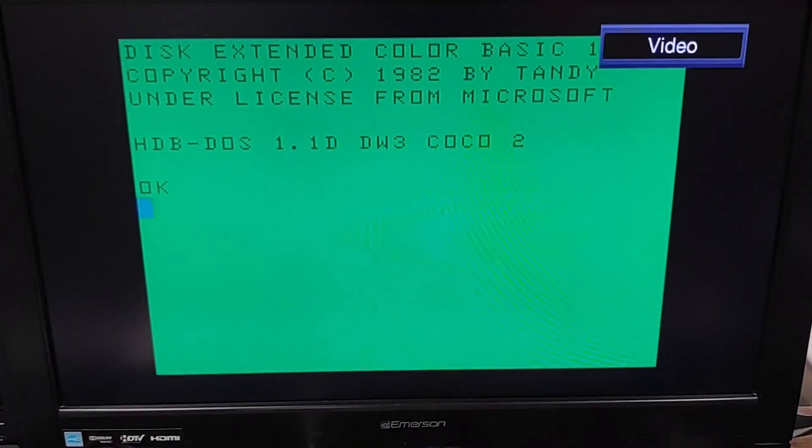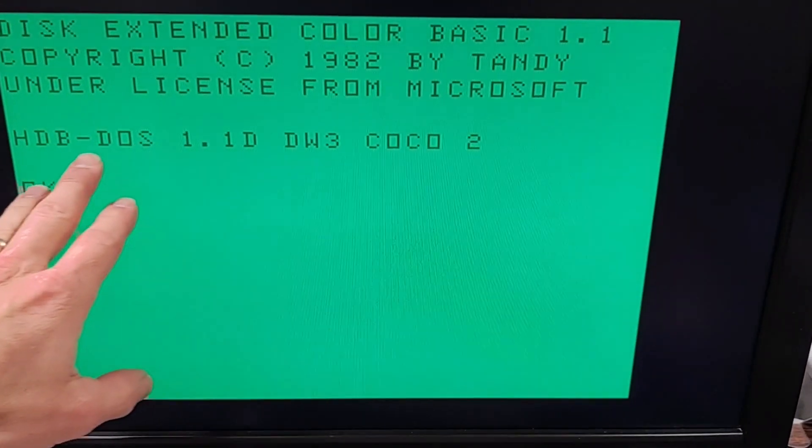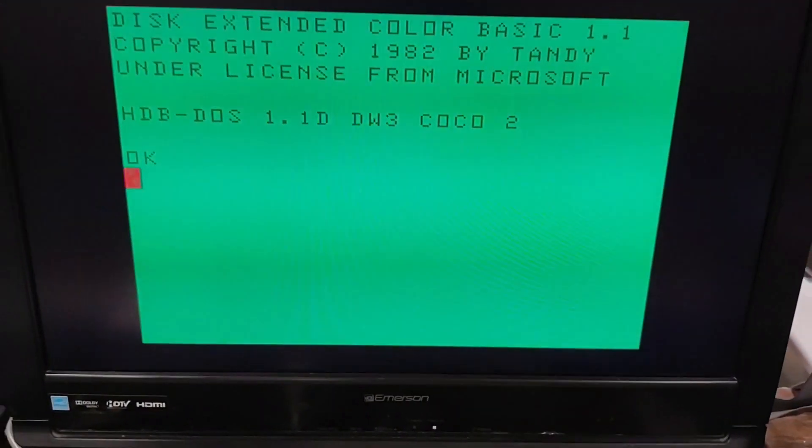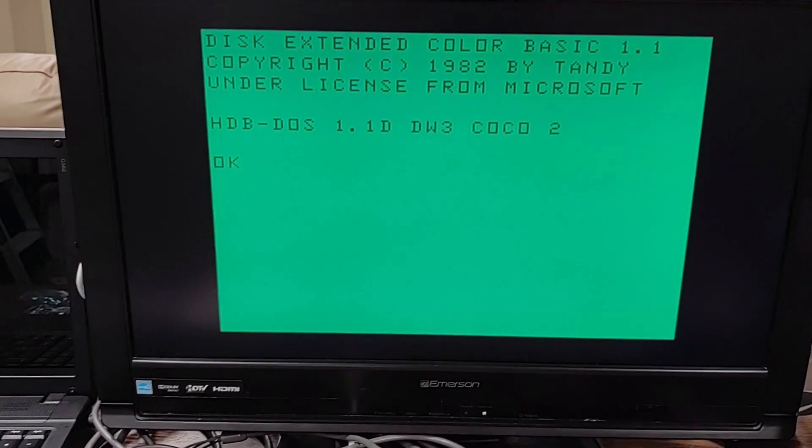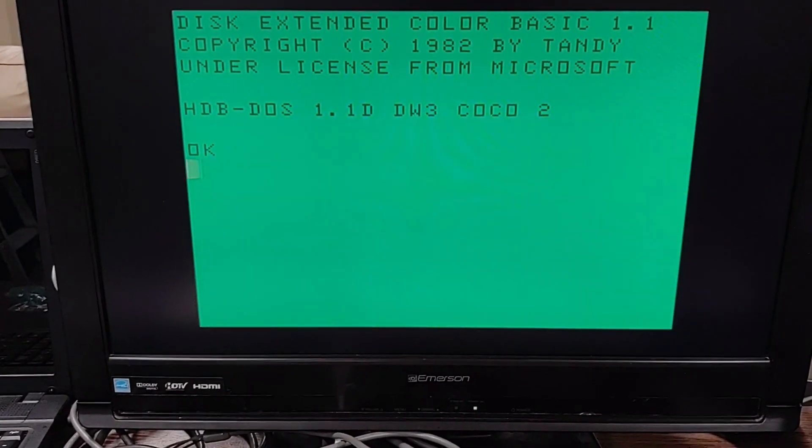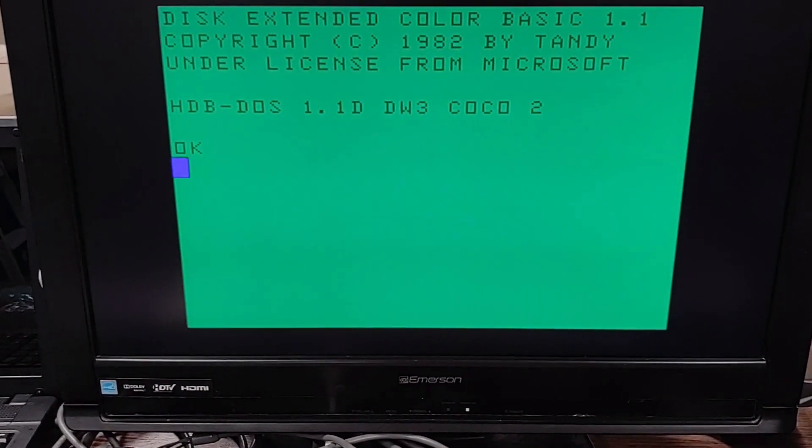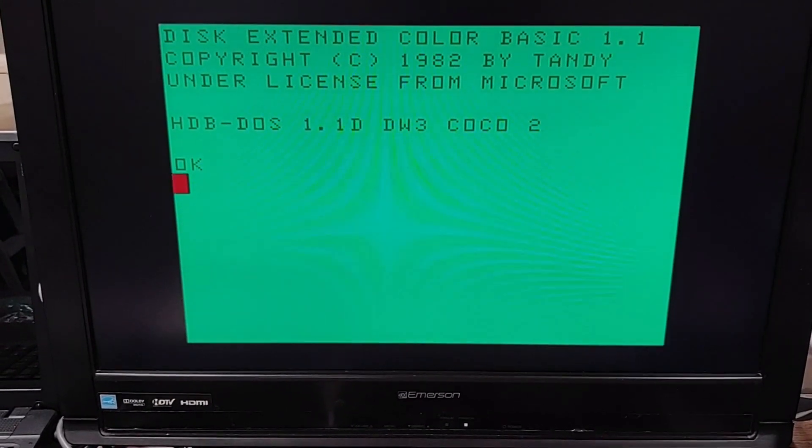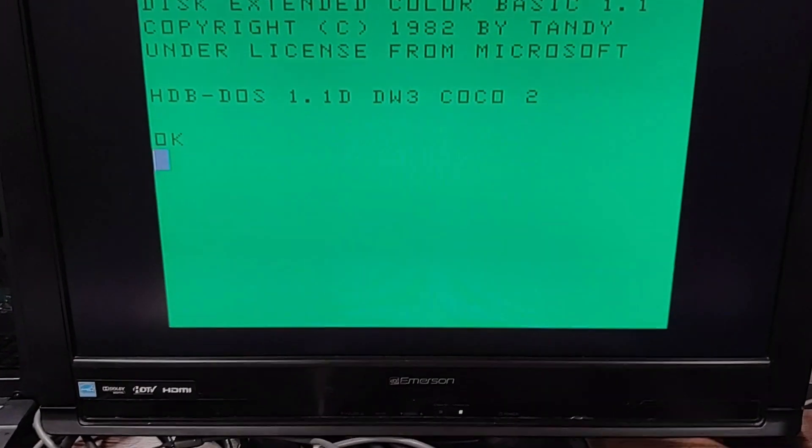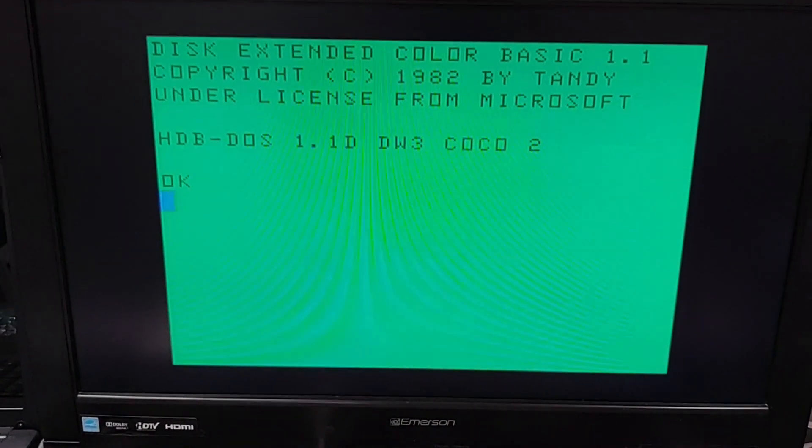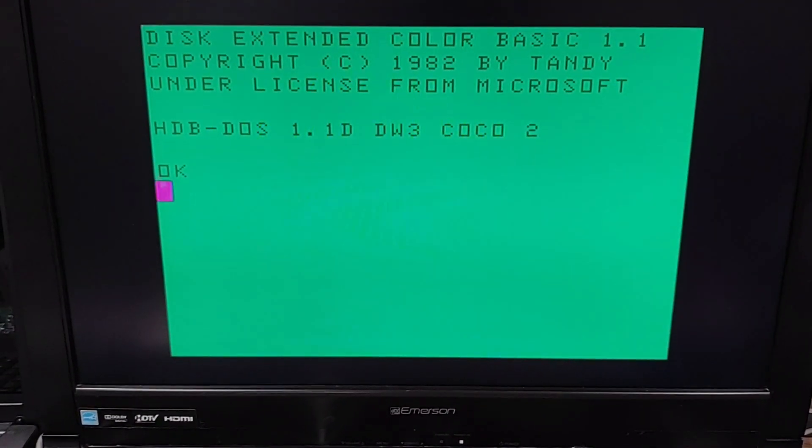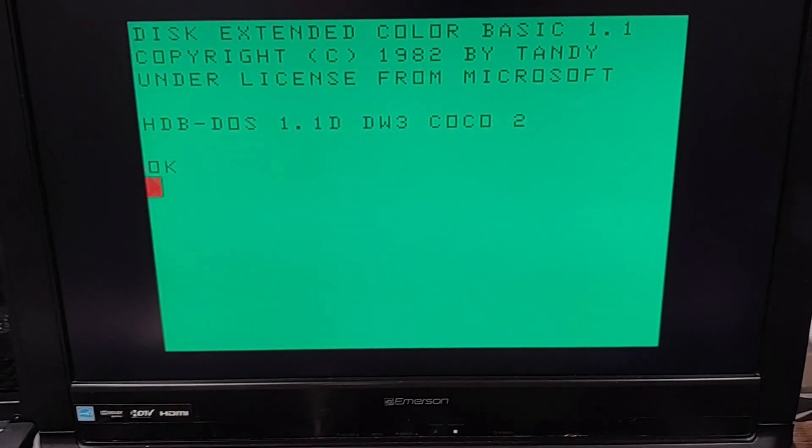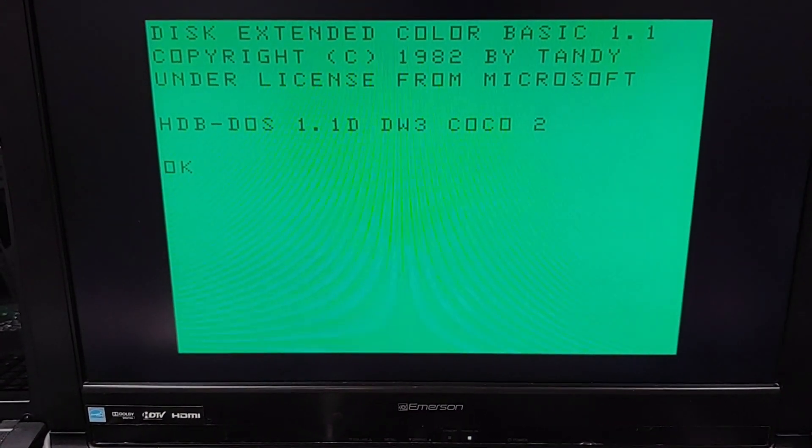So I just love having the Instant On HDB DOS because for the longest time I was loading HDB DOS from a cassette tape, or actually from a WAV file that I was playing from the PC. This is much preferred. So if you haven't done this yet, you'll really enjoy having HDB DOS come right up. Of course, if you have a Coco SDC, you already have that, and that's also another convenient way to run DriveWire 3.